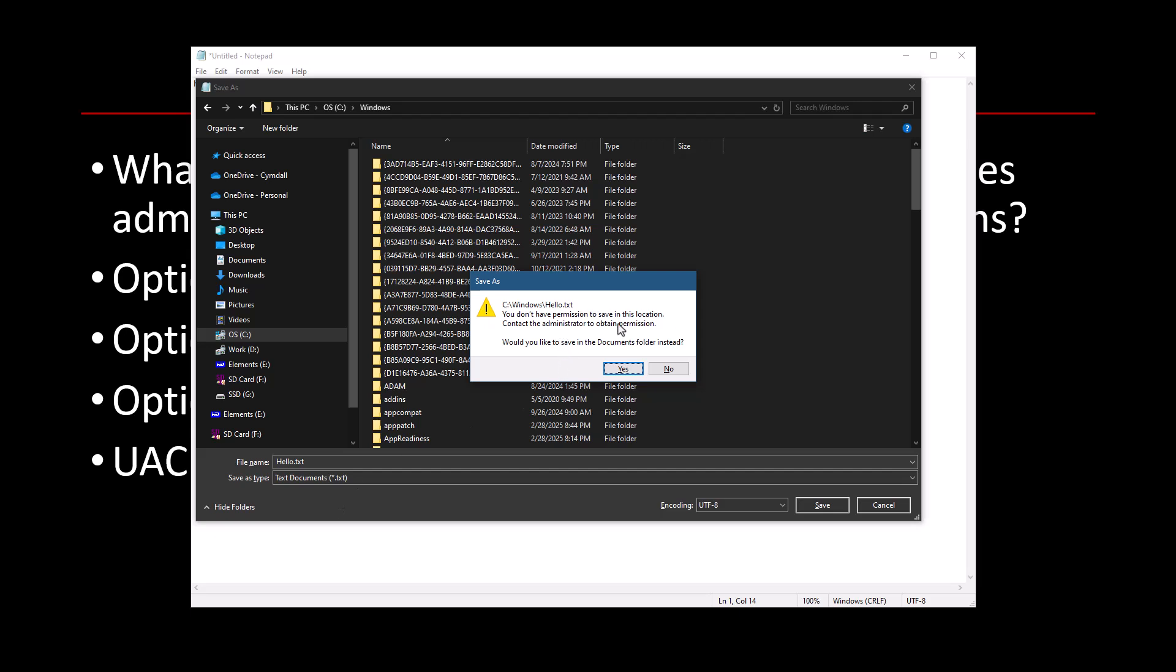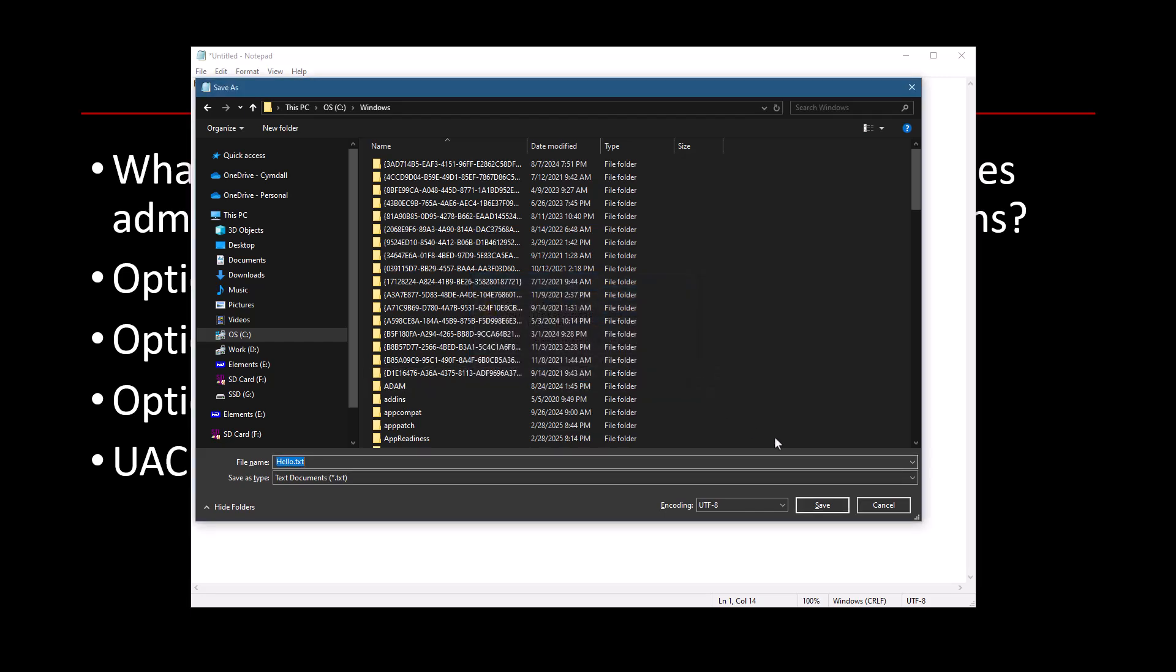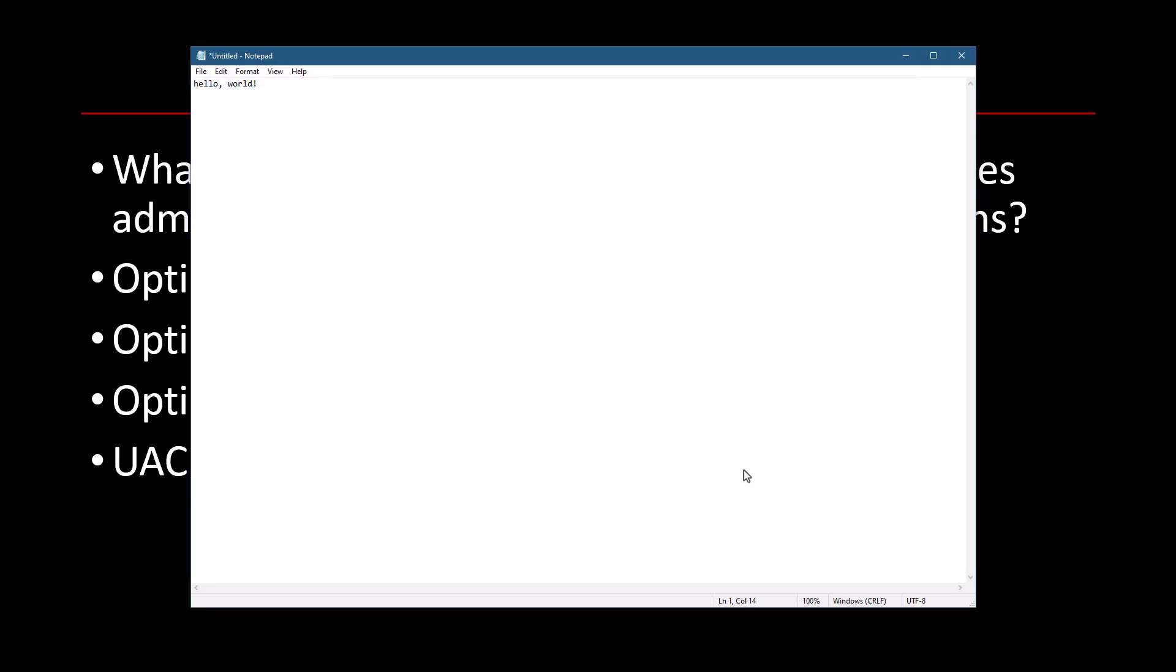And this is what I get. It says, well, you don't have permissions to save in this location because Notepad is running with standard user rights. And so it doesn't have write access to C:\Windows. And Notepad correctly suggests that maybe I should go to my documents folder and try to write the file there because I have full access to the documents folder. But I'm not going to do that here. I'm going to do cancel.